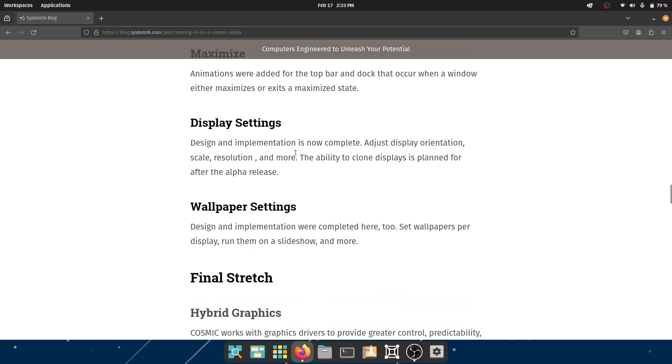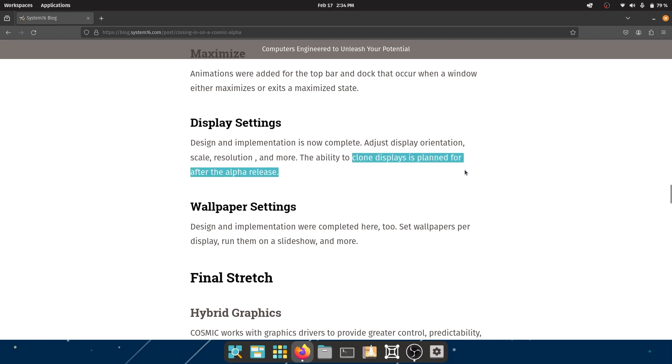Display settings - design and implementation is now complete. Adjust display orientation, scale, resolution, and more. The ability to clone displays is planned for after the alpha release. I imagine a ton of features are also planned for after the alpha release, so let's not judge the operating system too hard, especially based on a blog post.